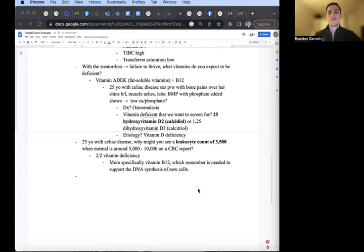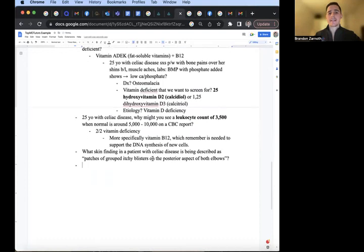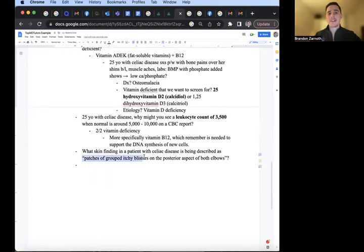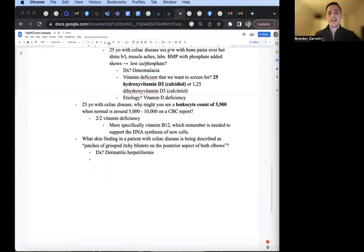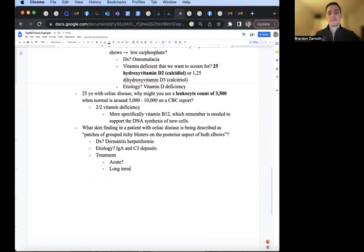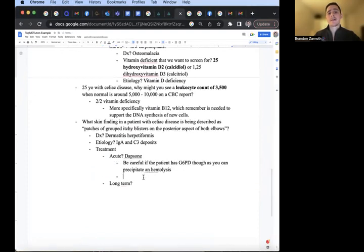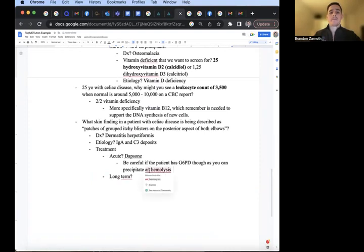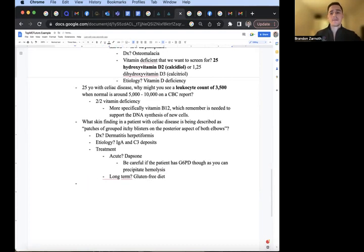What skin finding is associated with celiac disease with patches of grouped itchy blisters on the posterior aspects of your elbows? Remember that is dermatitis herpetiformis. Etiology: you get these IgA and C3 deposits in the dermal papilla. The treatment, it depends. Is it acute treatment that you're worried about, or is it more so long-term? Acute treatment, you can give Dapsone, the drug Dapsone. But remember, be careful in patients with G6PD deficiency because it can precipitate hemolysis. They're fatigued, short of breath, and their LDH is high, their haptoglobin is low. Long-term, gluten-free diet to prevent it.